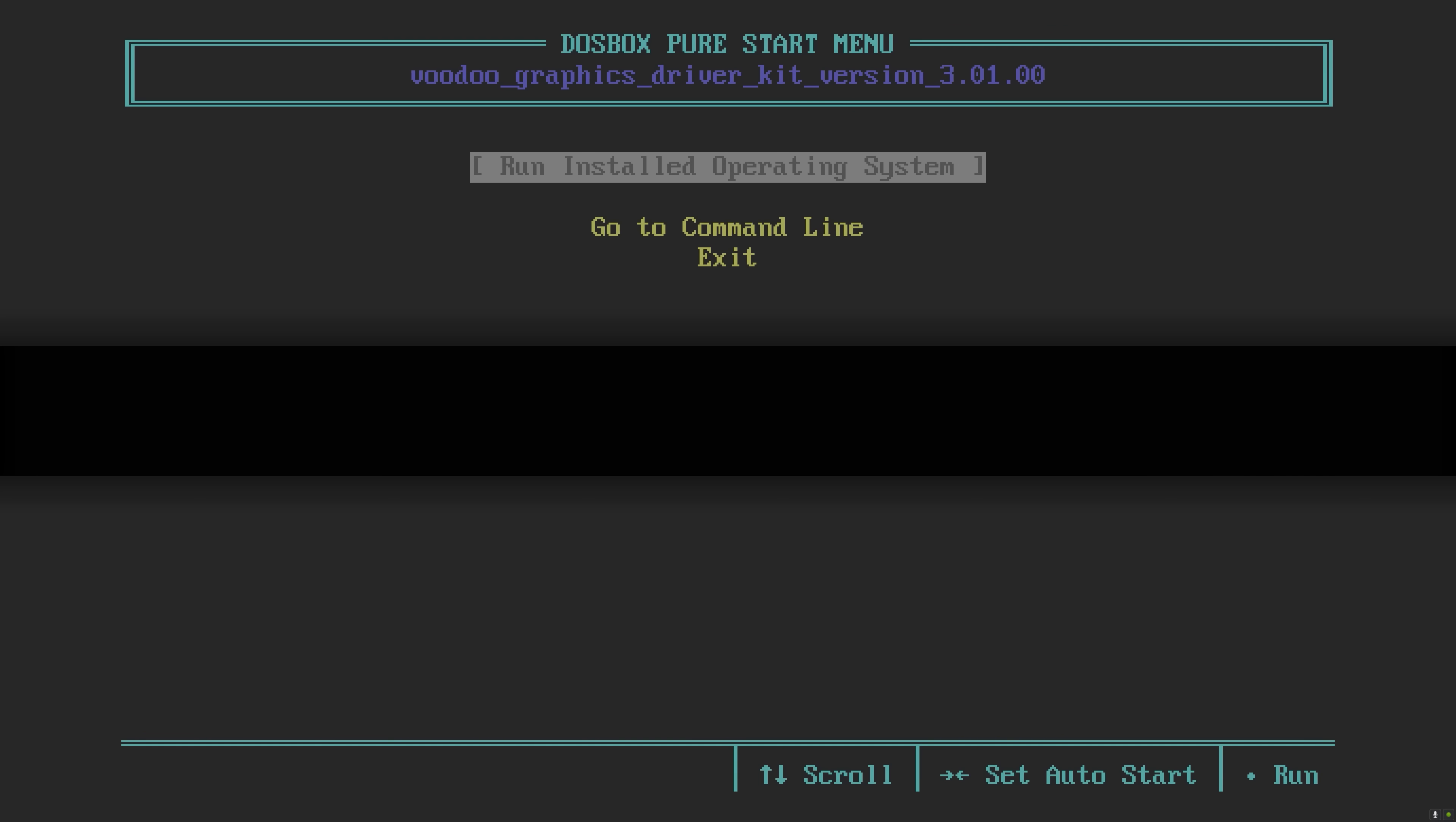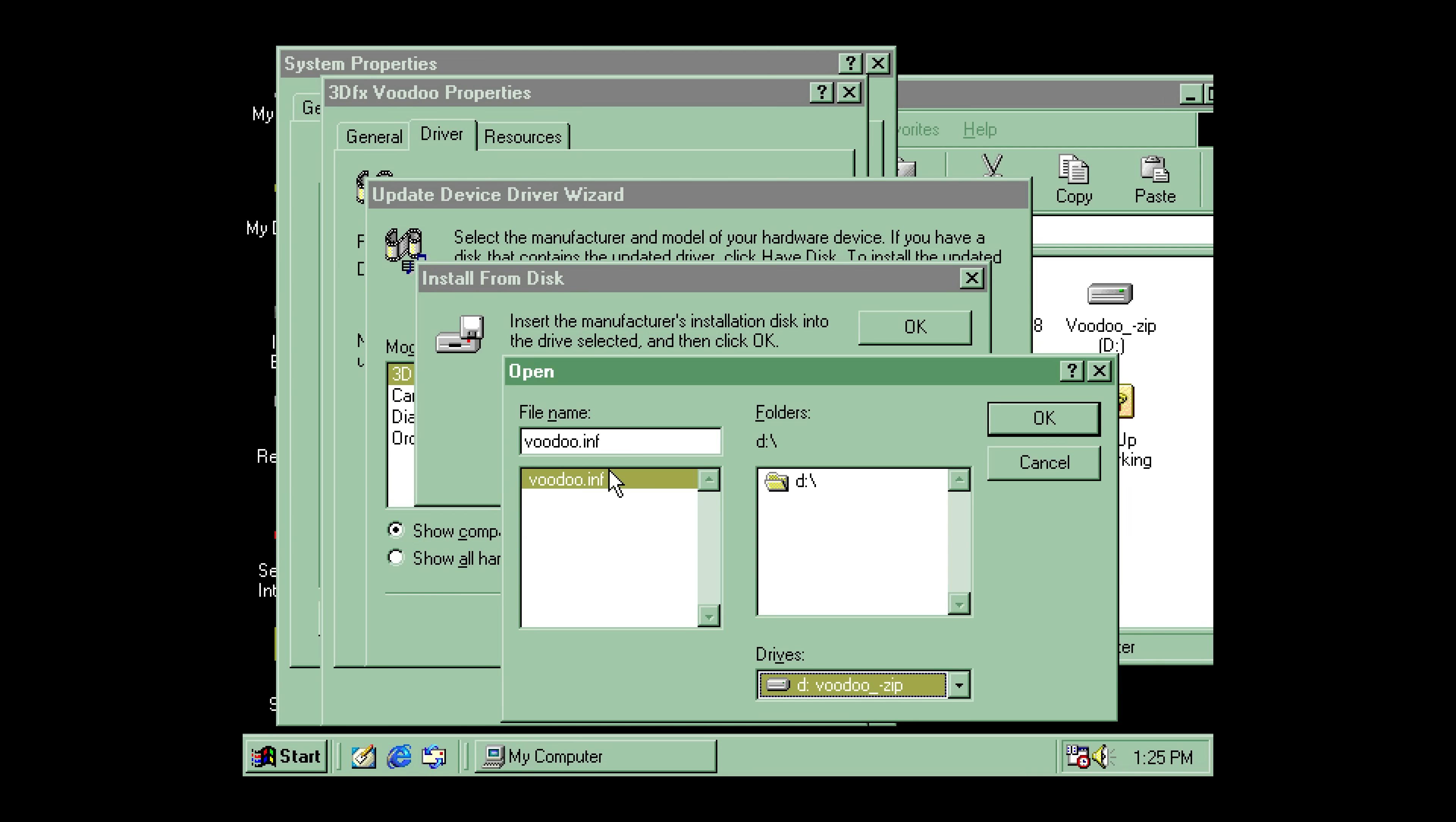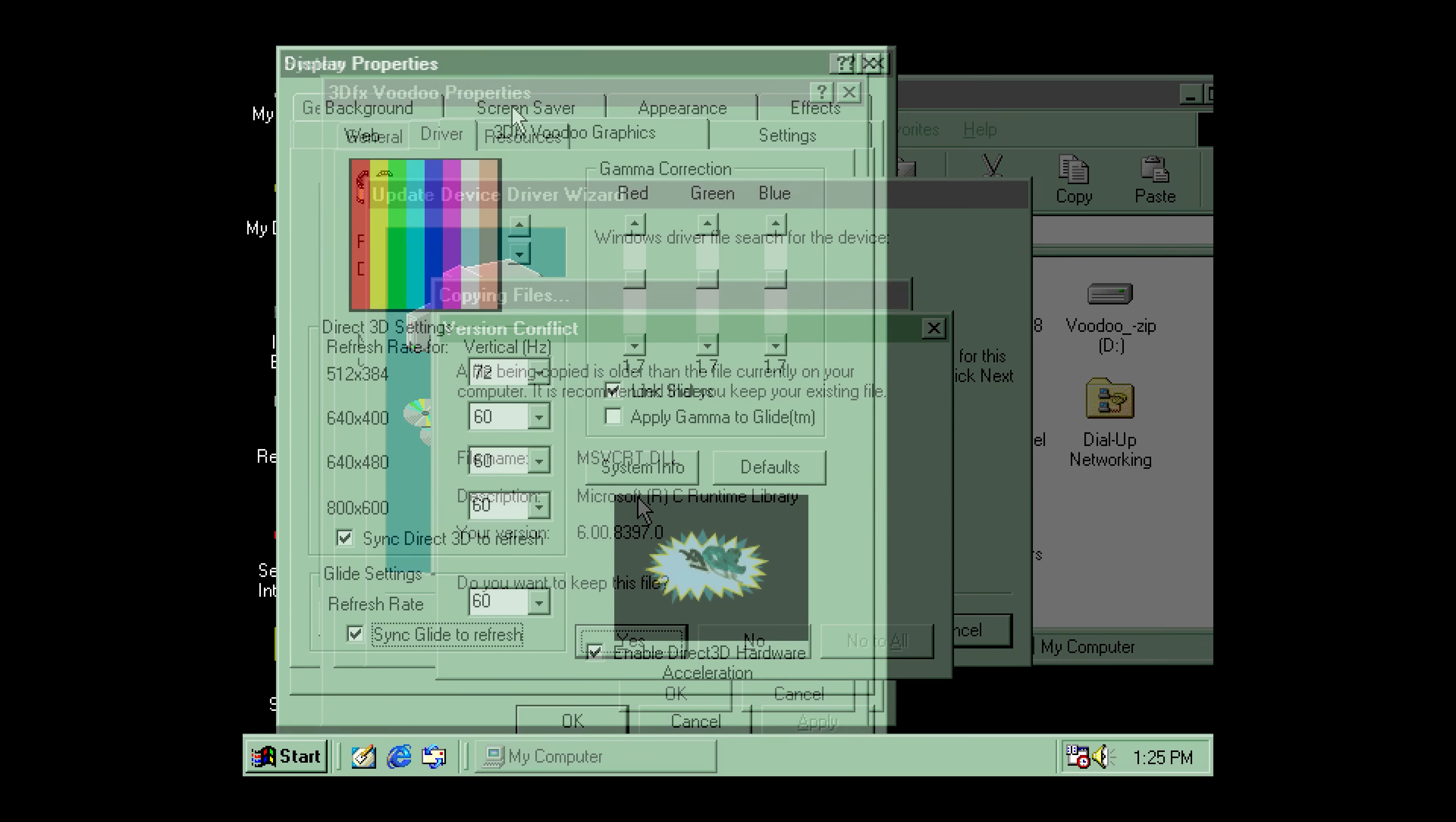Now Voodoo 2 and 3 are not supported at this time, only Voodoo 1. But you can still emulate a 12 megabyte Voodoo 1 graphics card and the acceleration in general is pretty good.